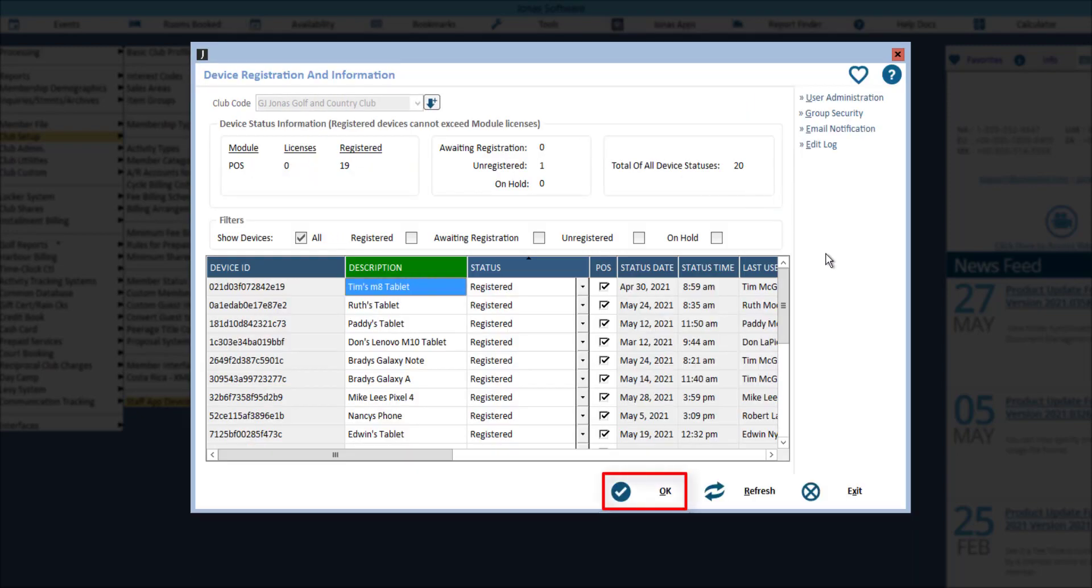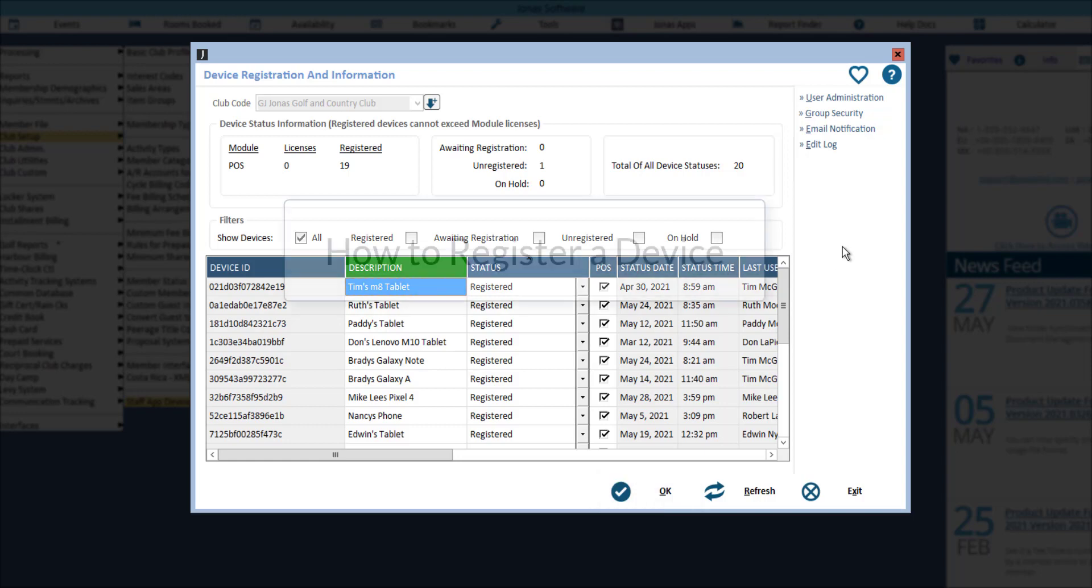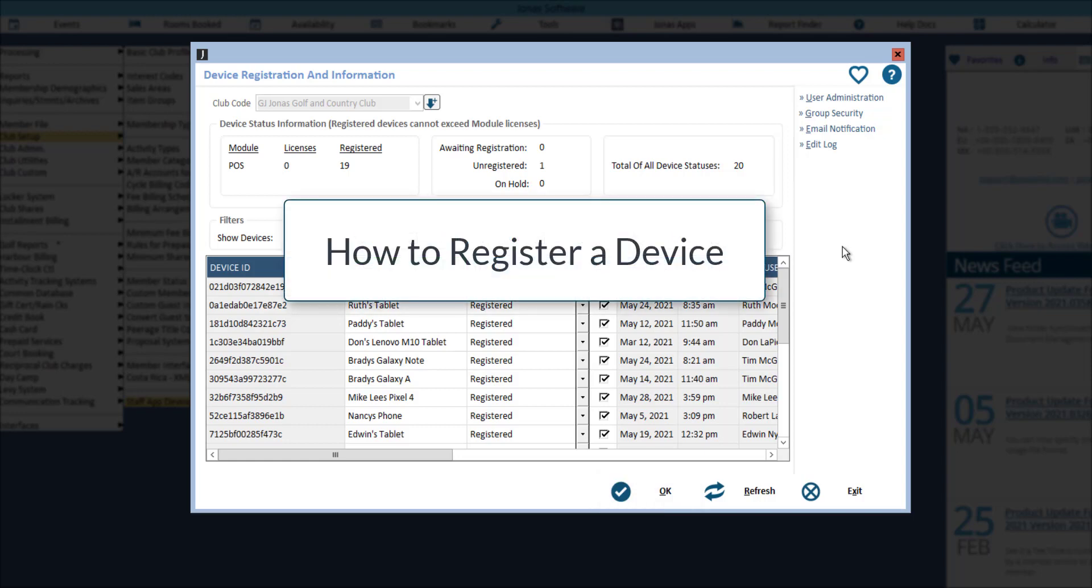Click OK if you've made any changes. Now that we've taken a tour of the device registration program, let's take a look at how to register a device.